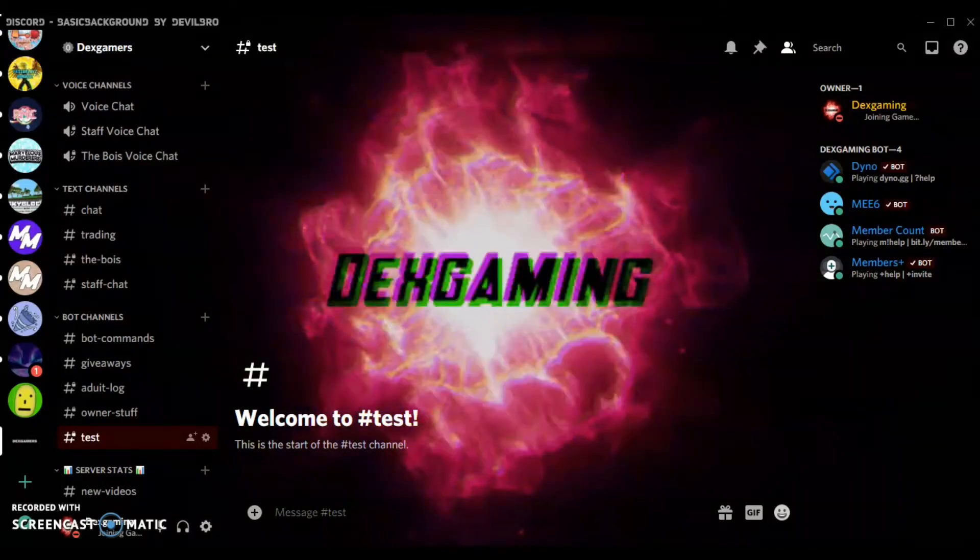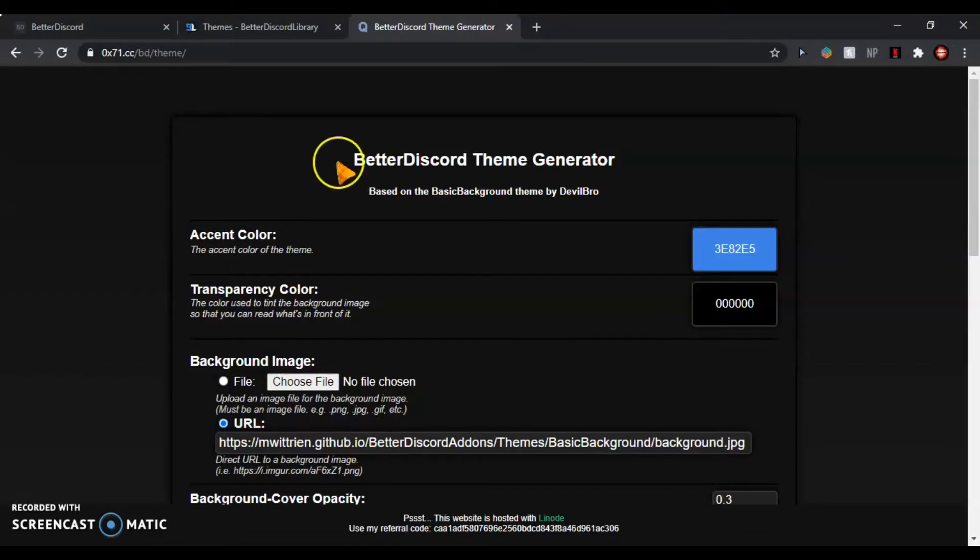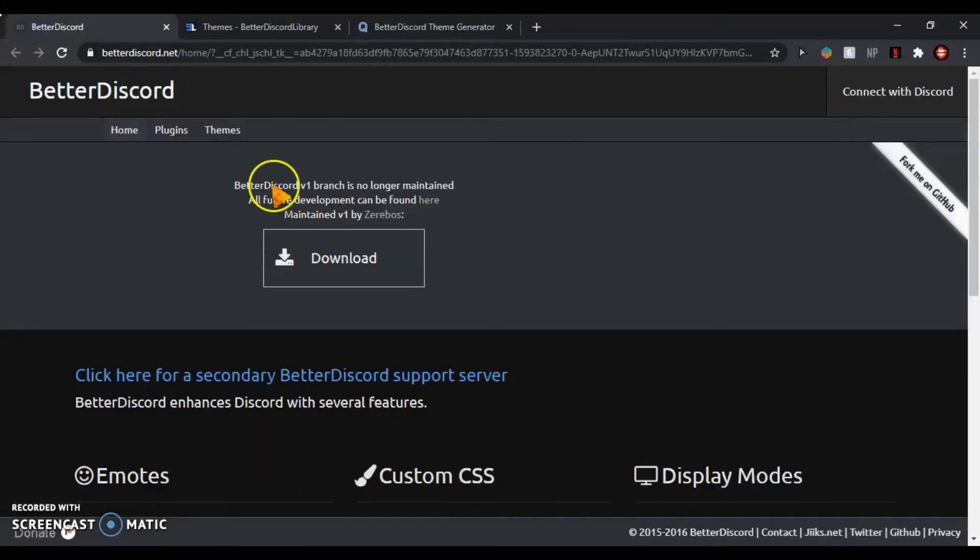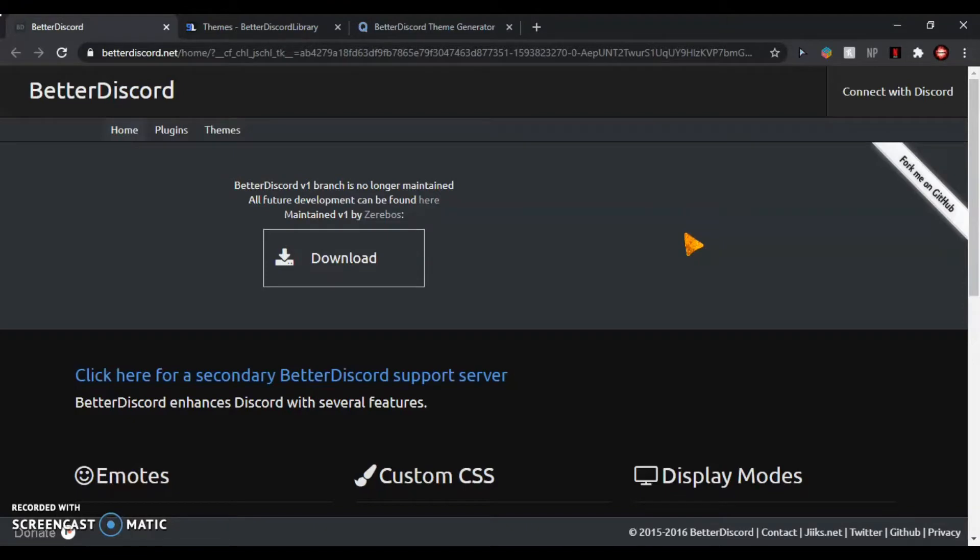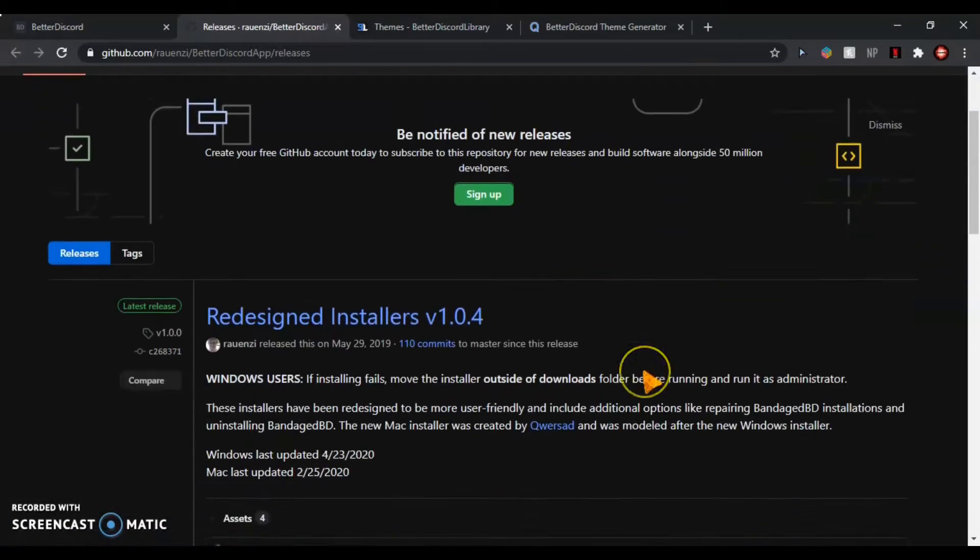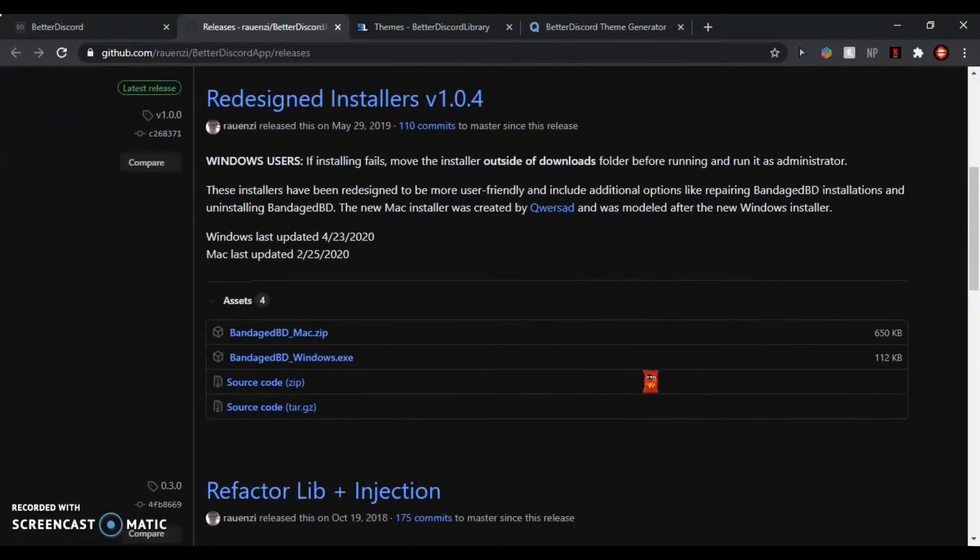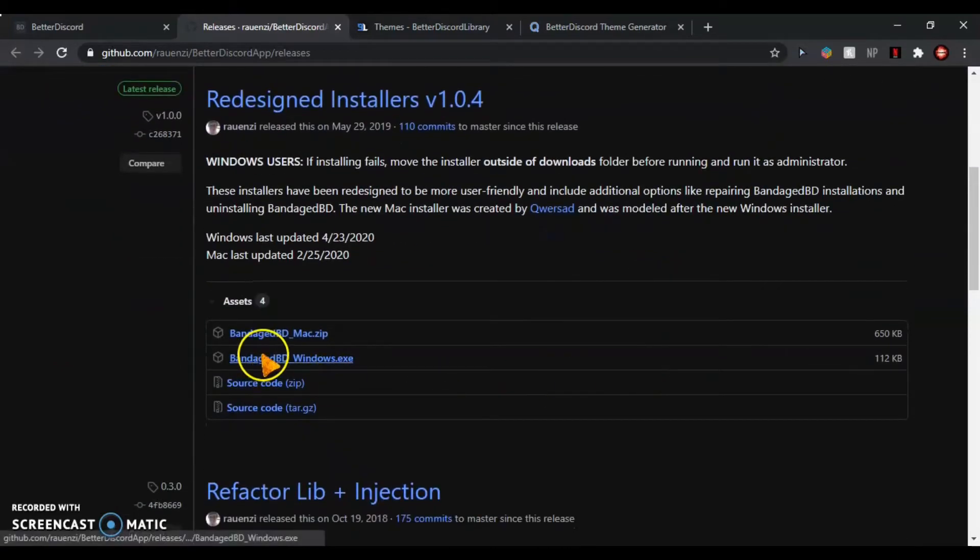I'll leave the links for all of these in the description. You're going to have to go to this link—I'll put this as the first link—BetterDiscord, and open it up. Scroll down to Bandage BD Windows.exe, or you can do the Mac one if you're on Mac.